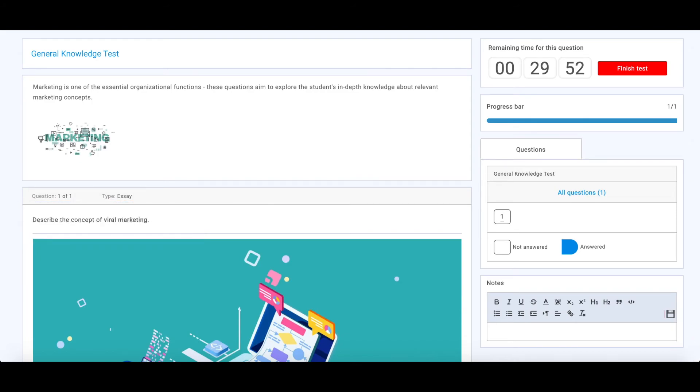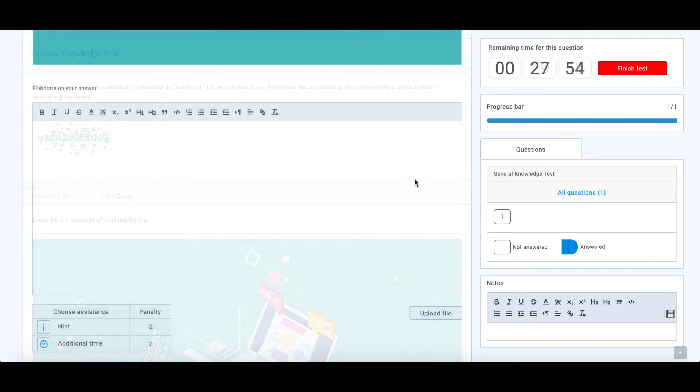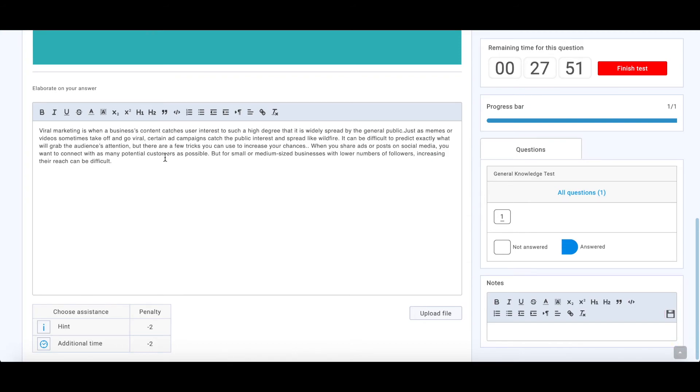Here is a place to answer, and this text can be edited.